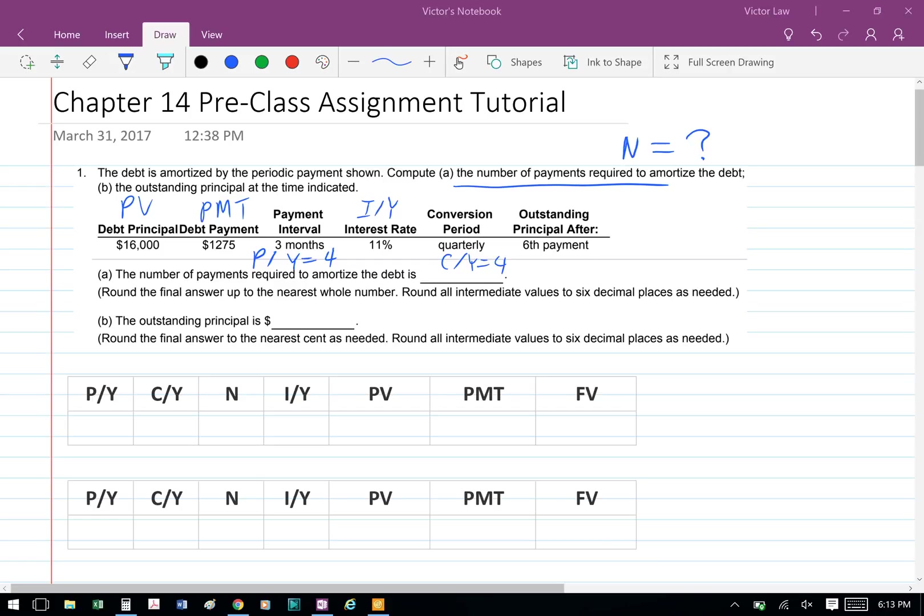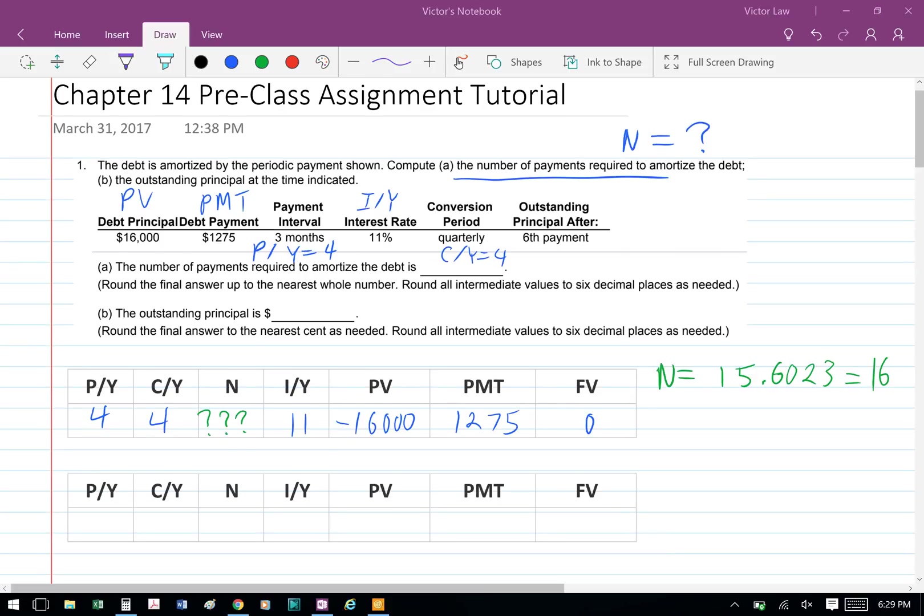In this question, part A, we're solving for n. Next, we can fill in the table and use our financial calculator to solve the answer. So we have p/y equals 4, c/y equals 4, i/y is 11, PV is negative 16,000, PMT is 1,275, future value is 0, and then we compute for n, which gives us 15.6023, which is 16 periods.